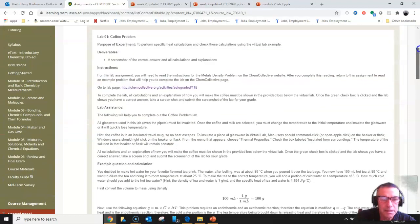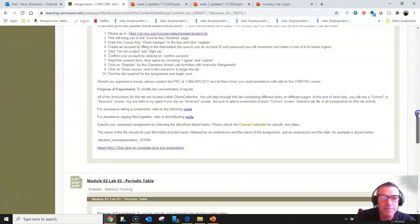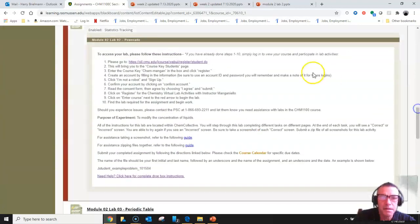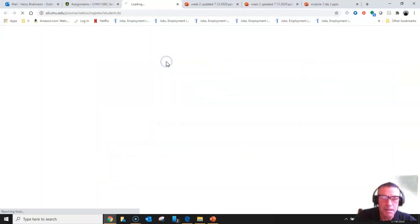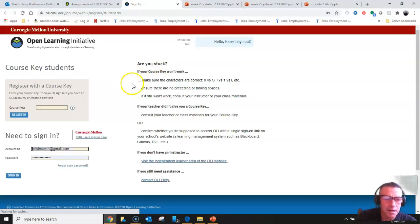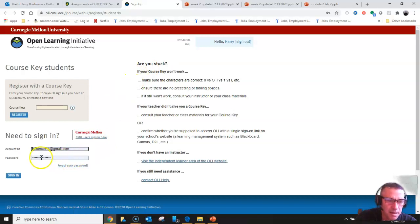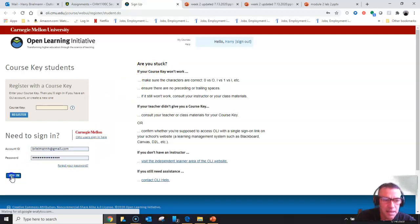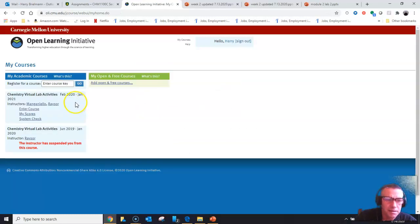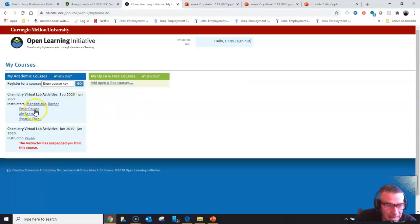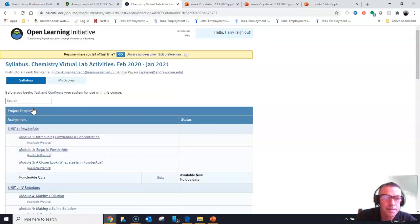That looks like lab number one, there it is lab number two, and I see please go to, so I'll go there. Now I've already logged on so my login information is right there, so I'm going to go ahead and sign in. When I do I see this and I'm going to enter the course, that's where you can click there.